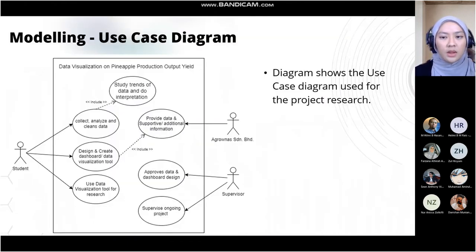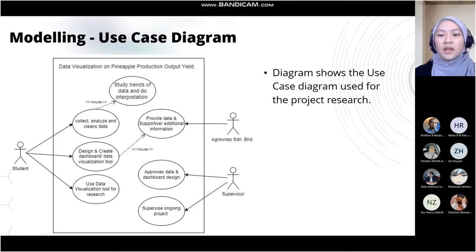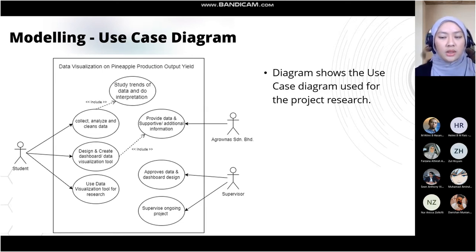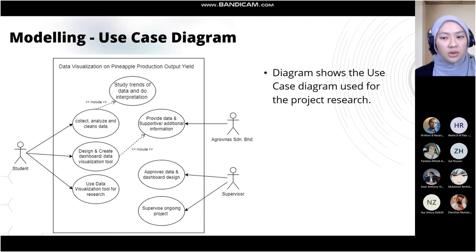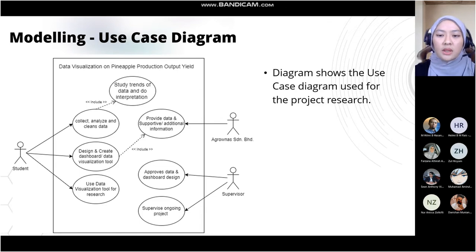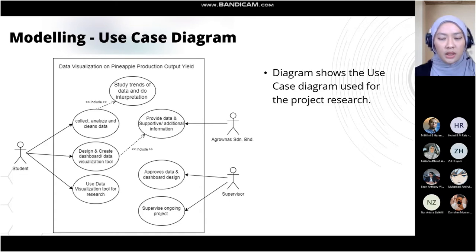Moving on to the modeling. For the project, I have constructed a use case diagram where the characters involved are the student, Argonas staff, and the supervisor. My tasks will be to collect and clean the data, design and create a data visualization tool, and use the tool for the research project, including studying data trends and performing interpretation analysis. The Argonas team will provide data and additional supportive information. The supervisor, Dr. Helmy, will approve the data and visualization tool and supervise the project throughout the whole period.